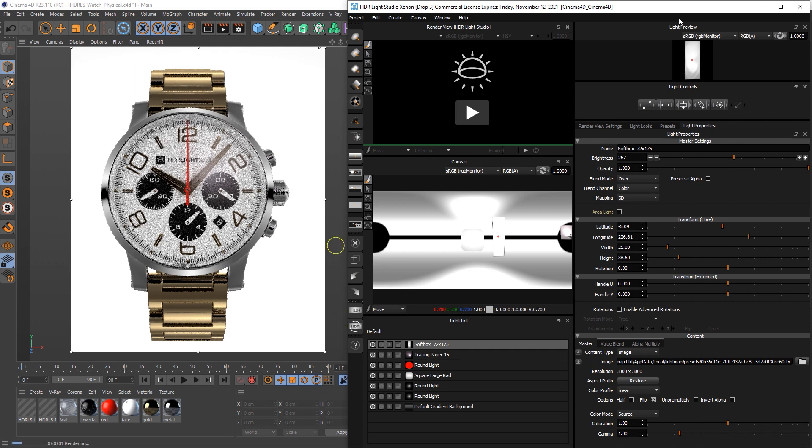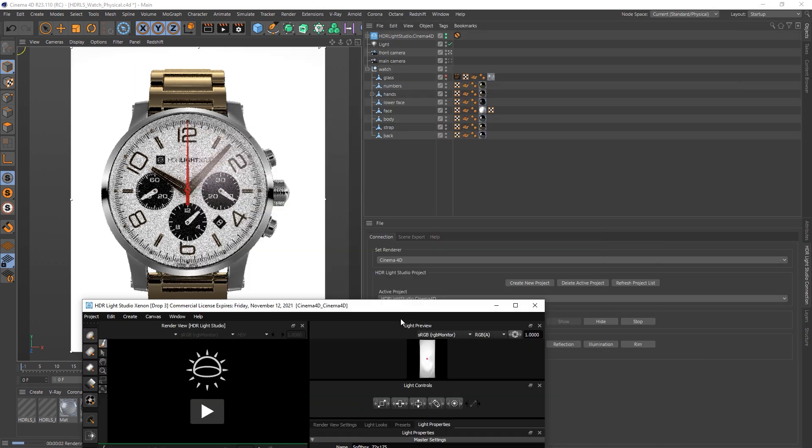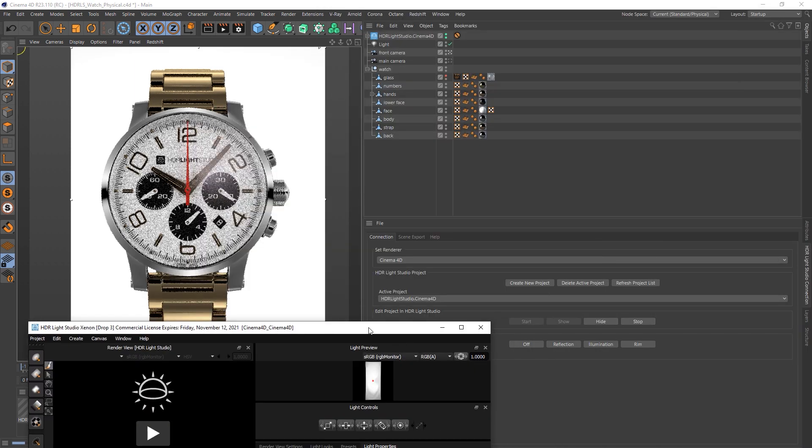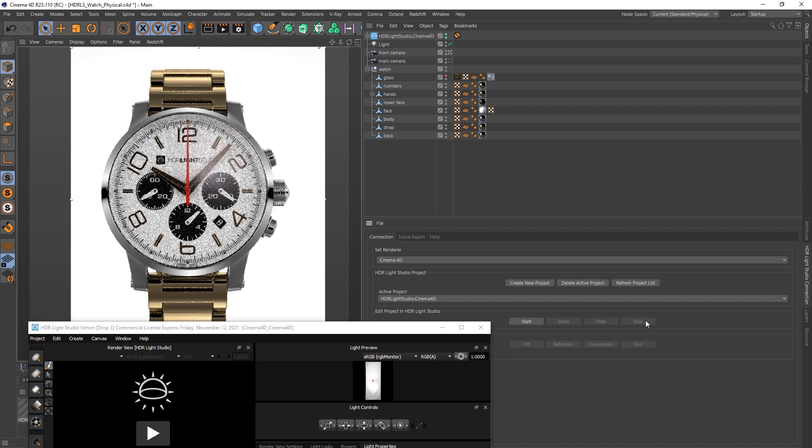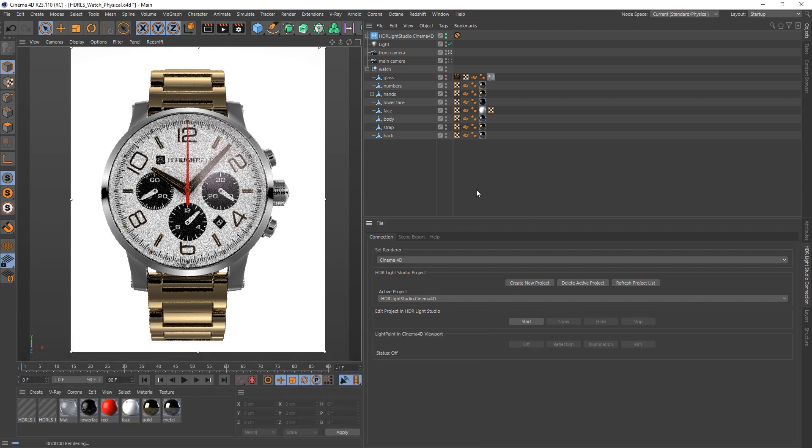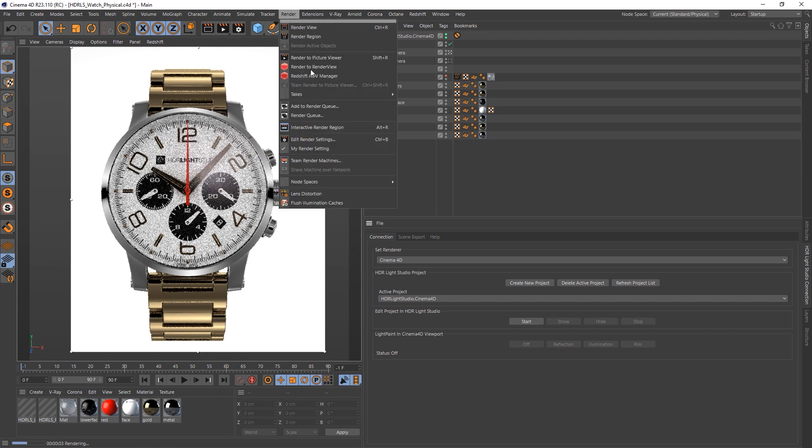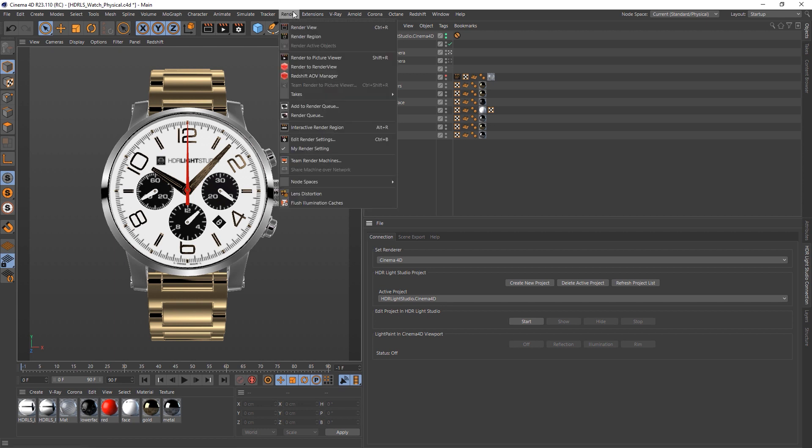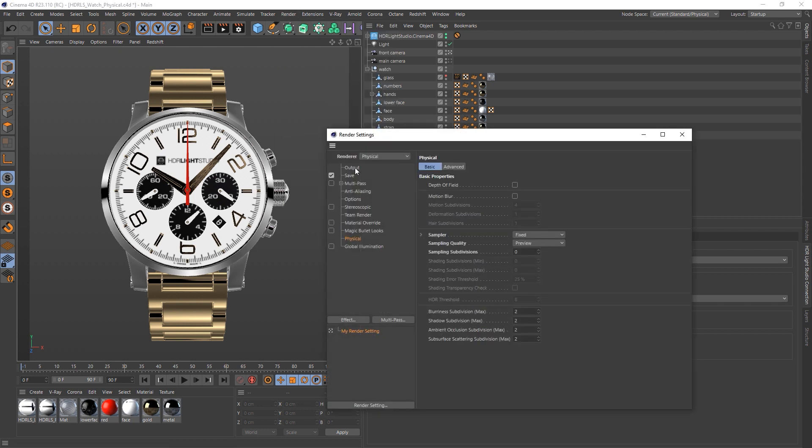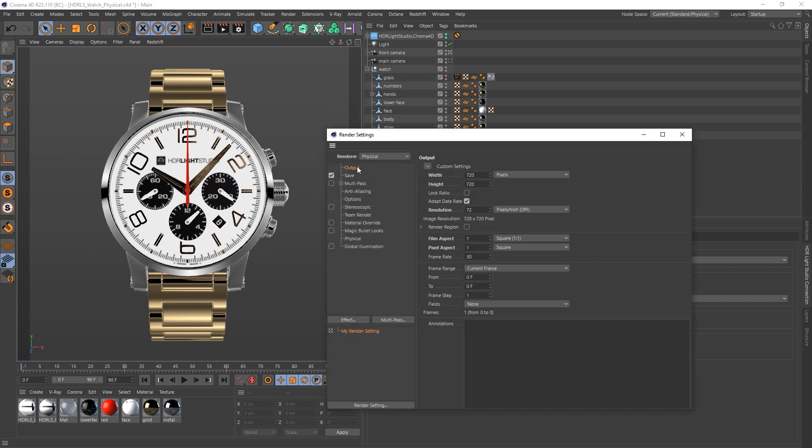Okay, so now that's rendered, the Cinema 4D scene is just using standard lighting created by us, and we can stop HDR Light Studio. We can stop the interactive region render, and we can just go to the render settings and set it up for our final render.